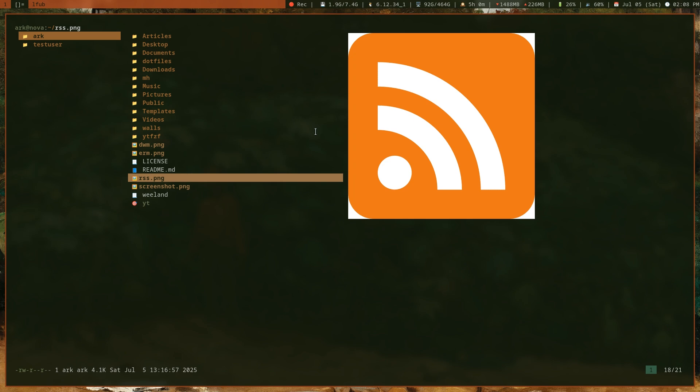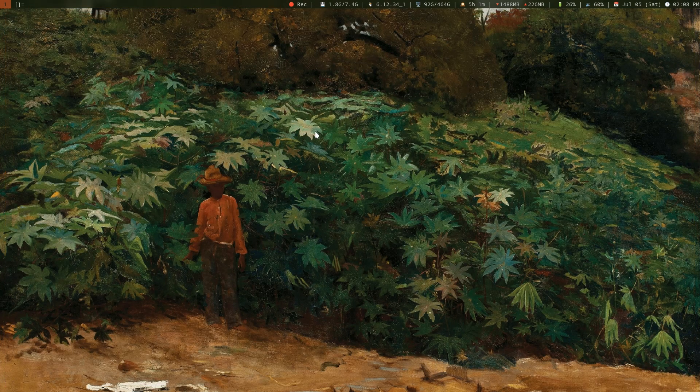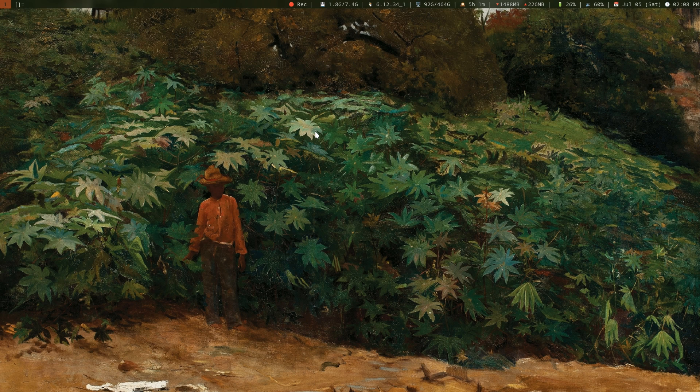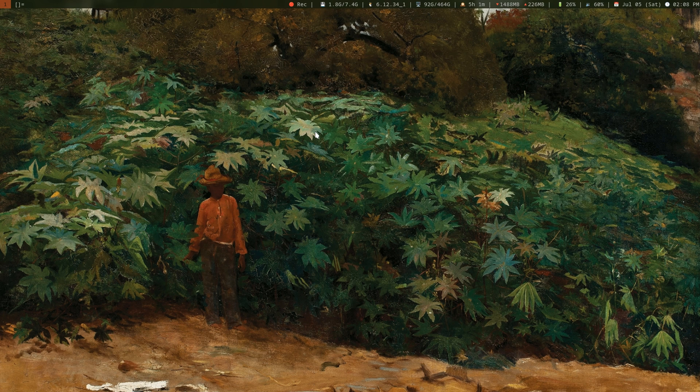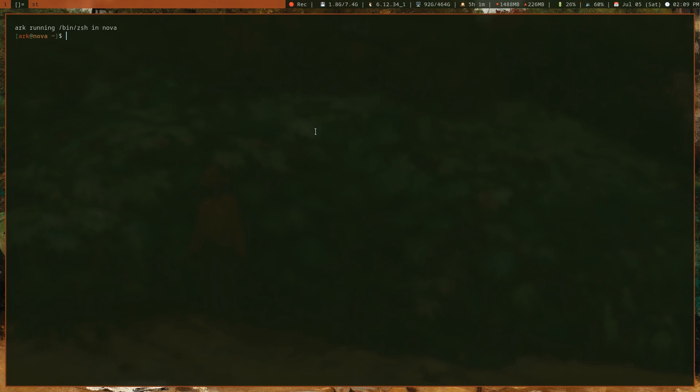Instead of subscribing to YouTube channels and watching videos on the YouTube website, you can simply add the RSS URL of any YouTube channel you want to your RSS reader's feeds list. Now all of the latest videos from that YouTuber will be on the RSS feed. Today I want to talk about how I use RSS, how I use the newsraft RSS reader, and how you too can easily use newsraft and RSS feeds.